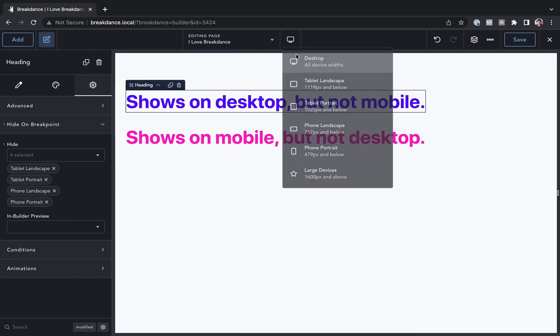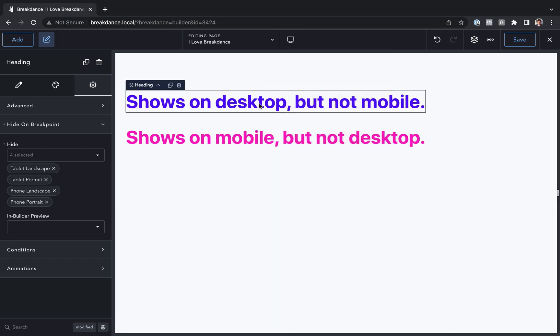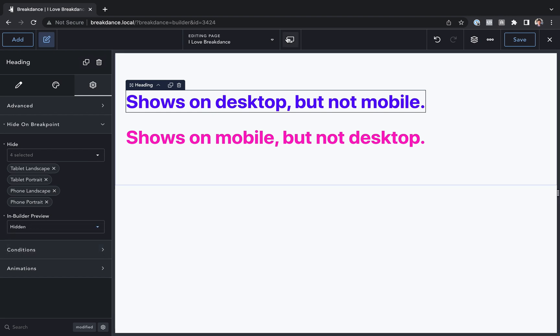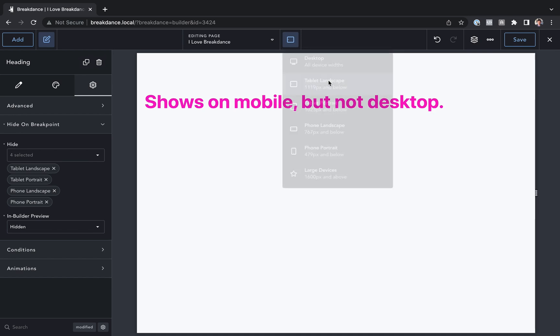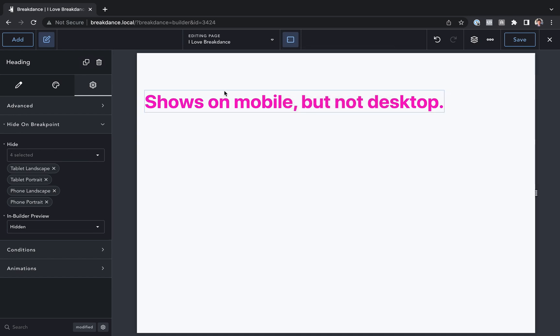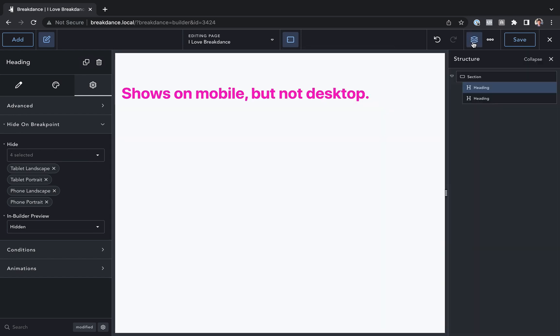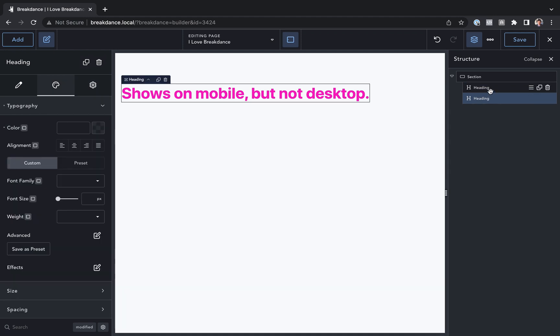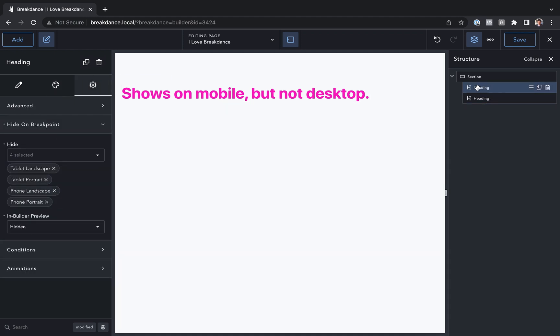If you want to preview it in such a way that it is hidden in the builder too and that means you won't be able to click on the page, you'll just choose in builder preview hidden and now it is hidden. If you want to be able to activate that element you'll have to go to the structure panel and actually just find it in the structure panel. As you can see we have it active but it's not visible on the page.